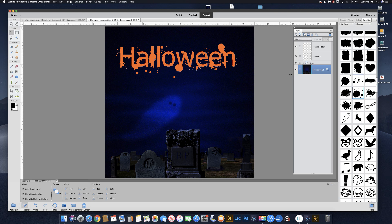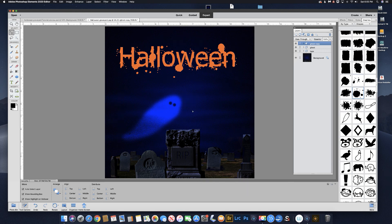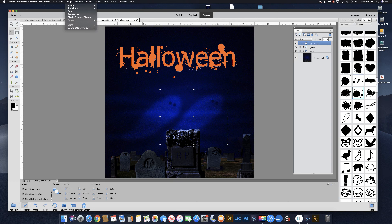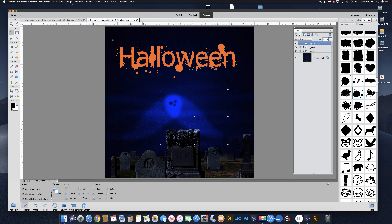Let's copy him. Put him in a group — select both layers by holding Shift, come up to the groups, create a new group, and we'll call it 'ghost.' Let's make a copy of that group: select it and hit Command J or Control J. With the move tool selected, let's move him over and flip him horizontally — go up under Image, Rotate, and Flip Layer Horizontal. That flips him right over.